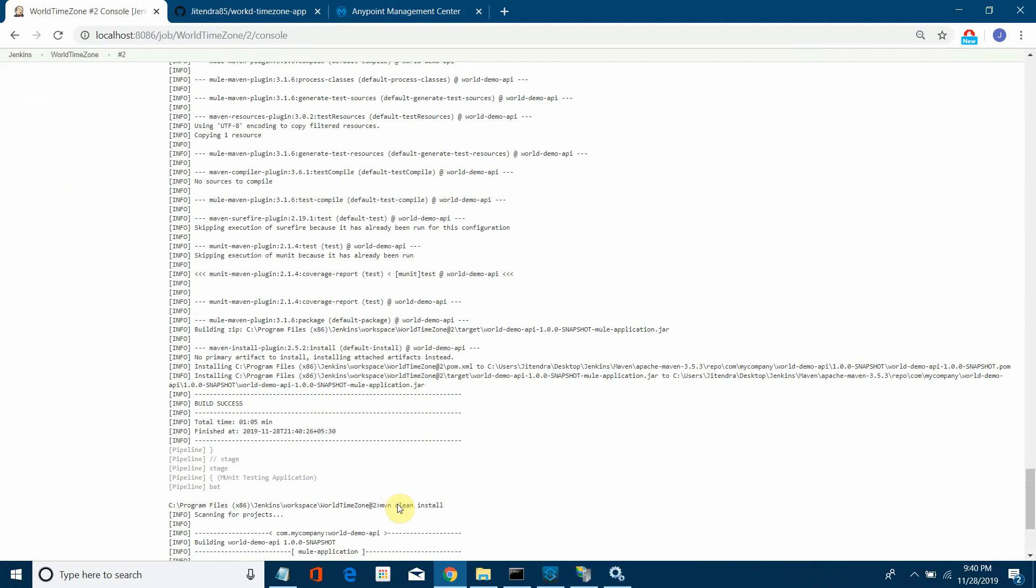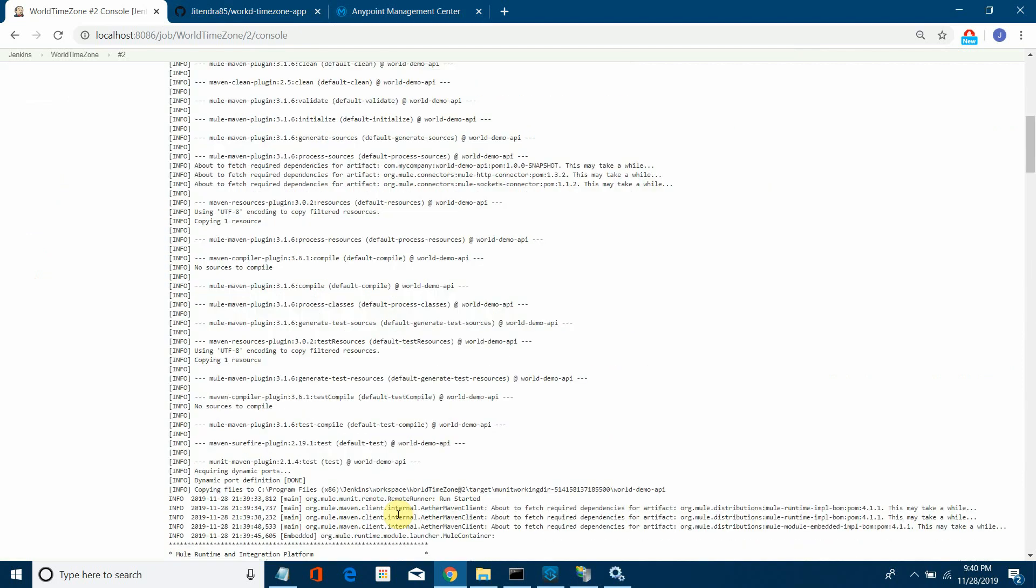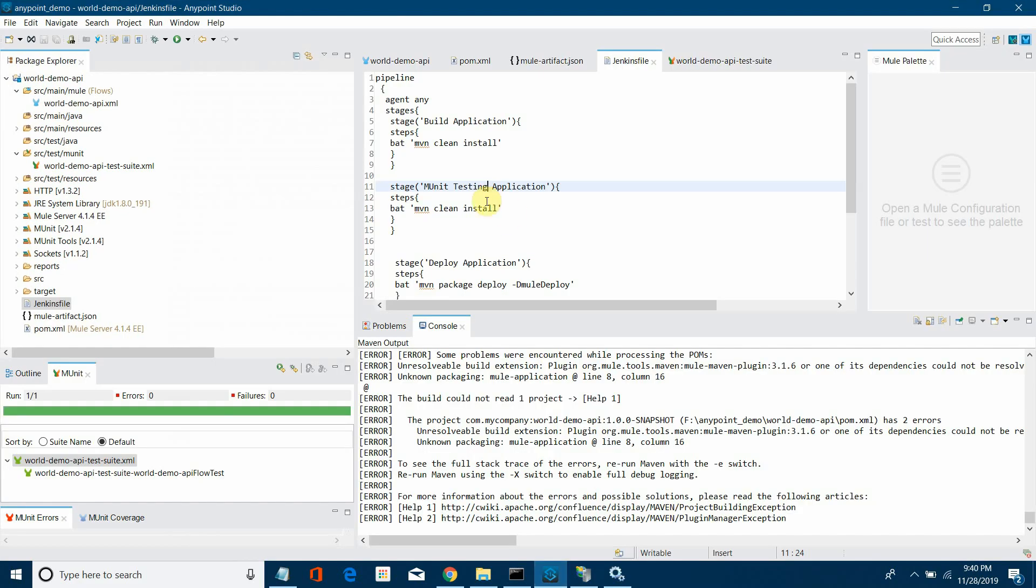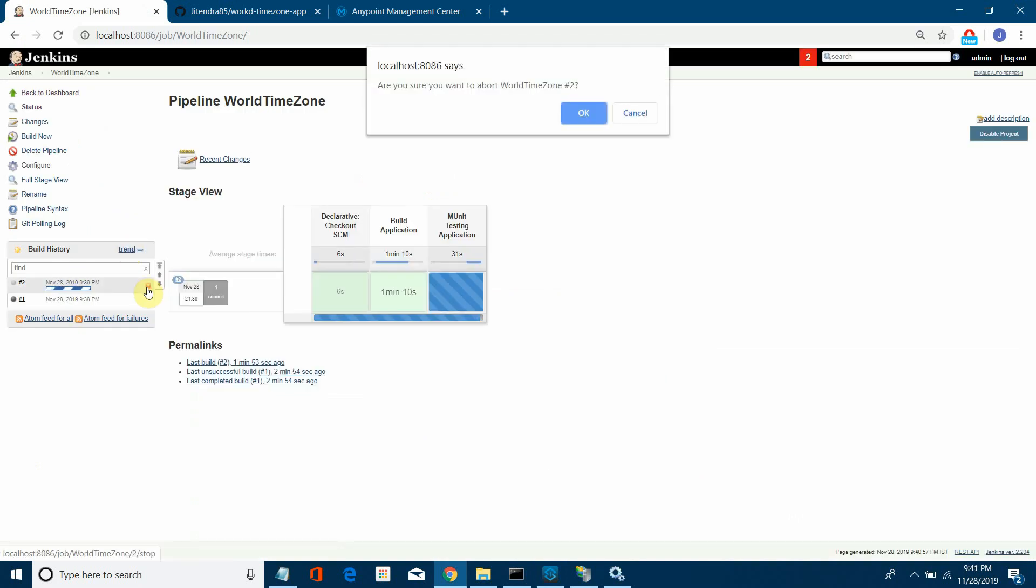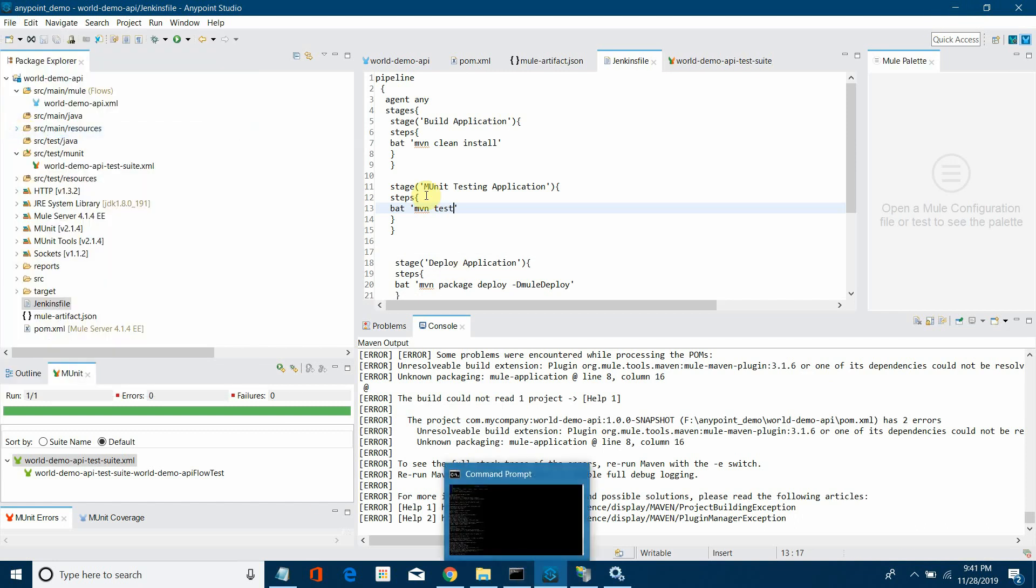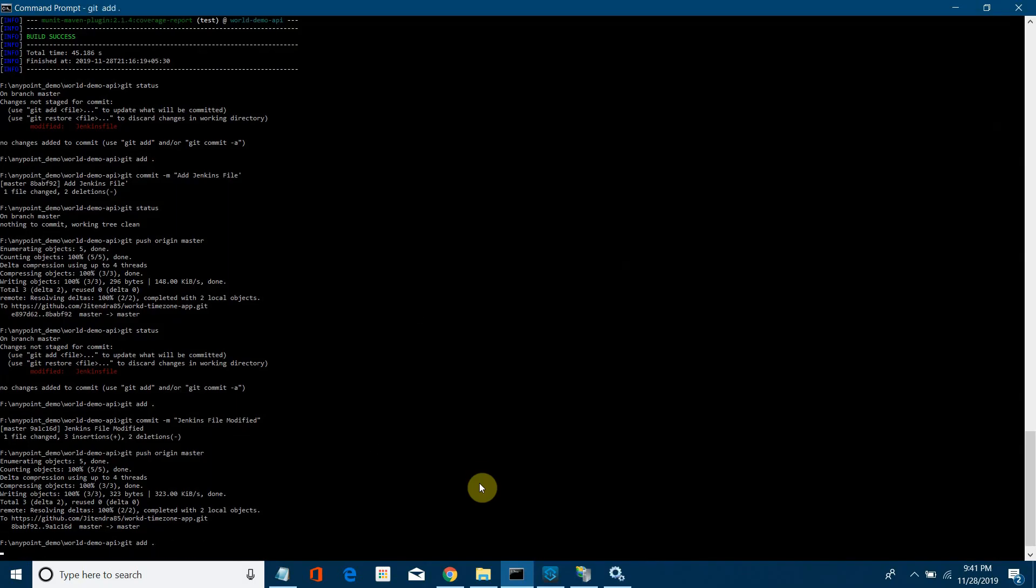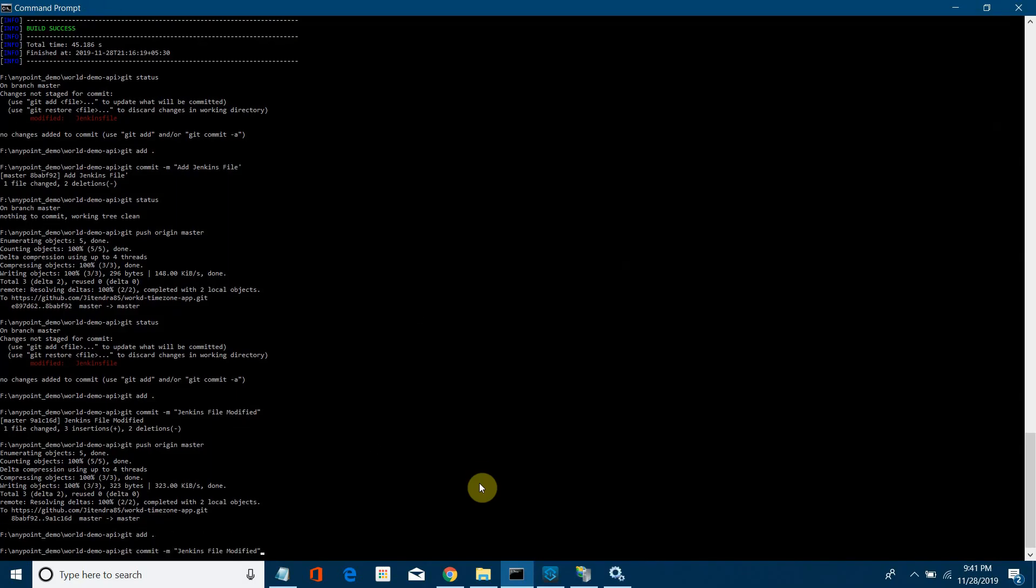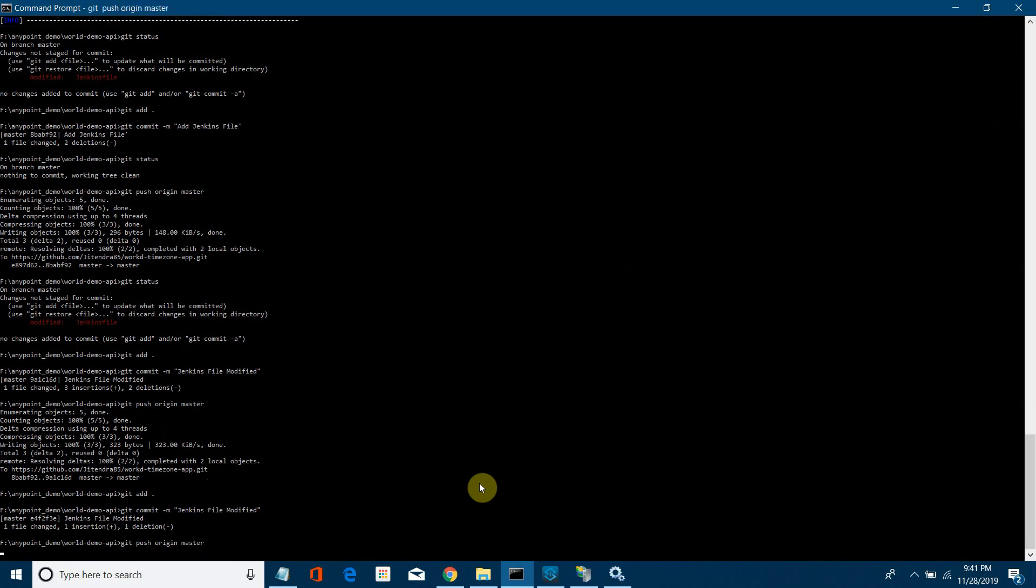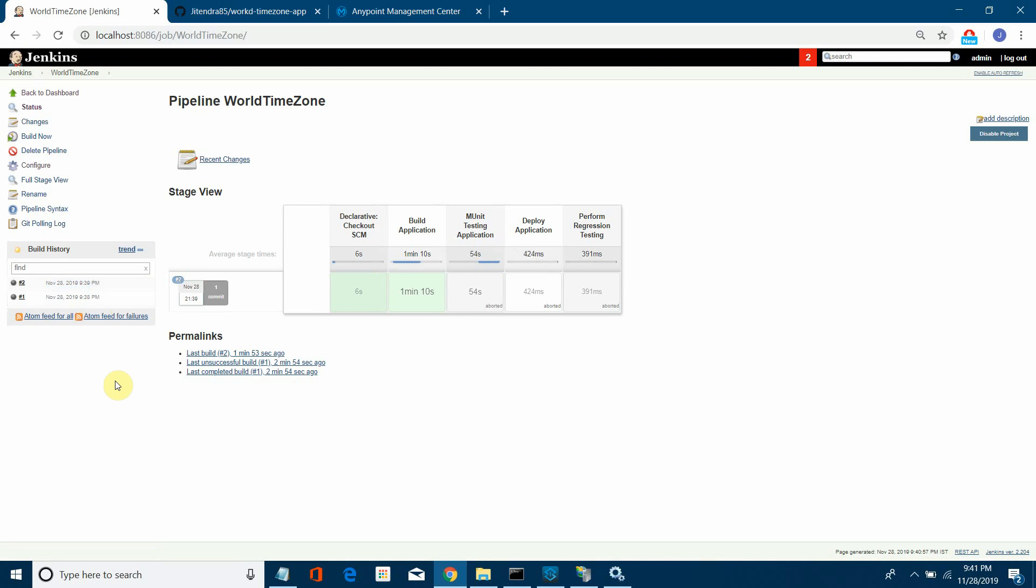If any one of the steps fails, this job will become red—it's a completely failed job. Make sure everything is successful. Now it's performing the clean install. I made a mistake in the pipeline. Instead of clean install, I should write mvn test. No problem, we'll run it again. I'll stop that pipeline and check in the code again so it can pick the code because I've written the wrong command. Sorry for that.